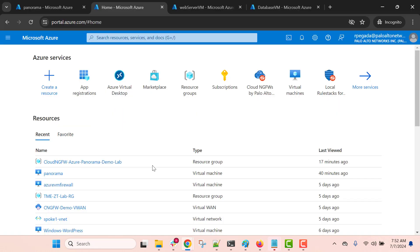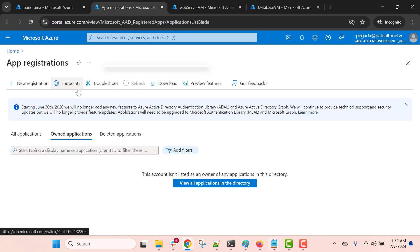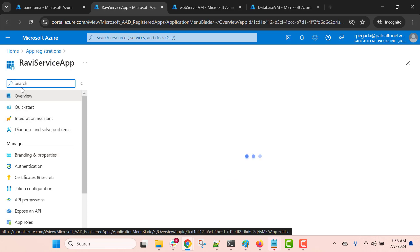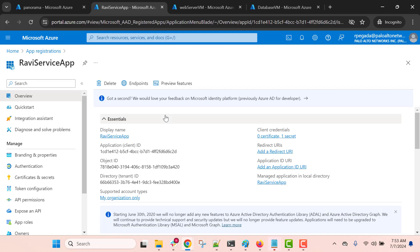Once you come to your Azure portal you need to click on App Registration — this is one of the services. Here you will get an option to add a new registration. I have already registered an application, as you can see here. If you click on this you will be able to get all the service principal details that we are going to use on the Panorama Azure plugin — the client ID, tenant ID, and all the other information.